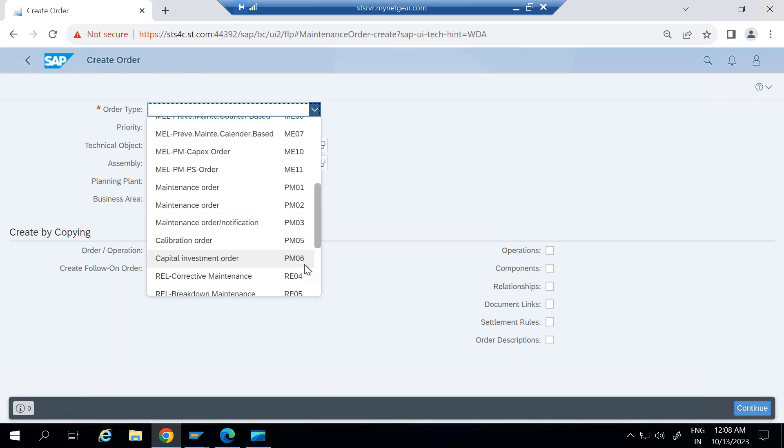Based on the order type, we are going to select all default values at the time of creation of order. So this is the main profile which is controlling all the functionality of order. Maximum functionality is being controlled through order type only.